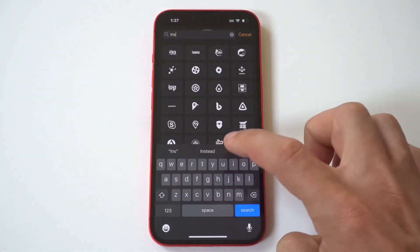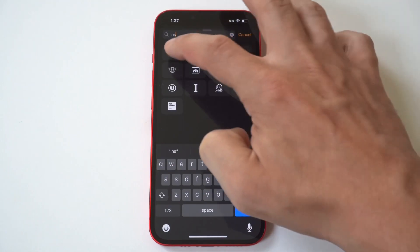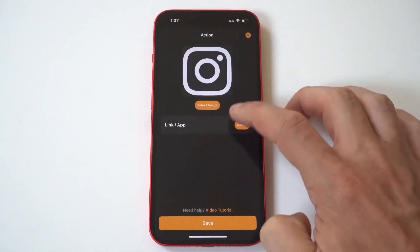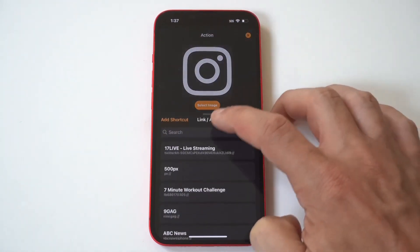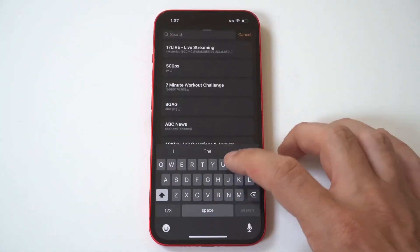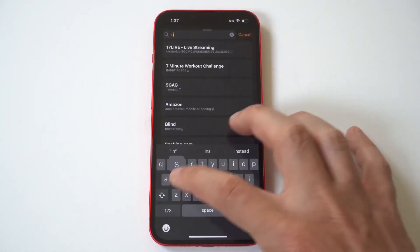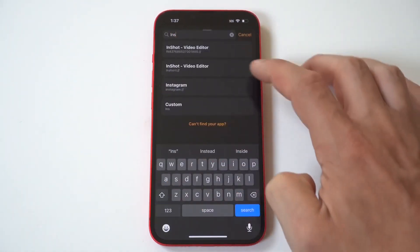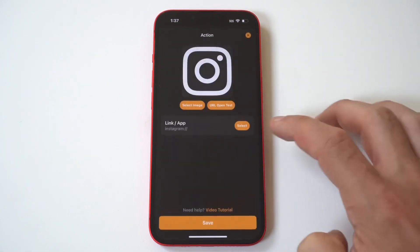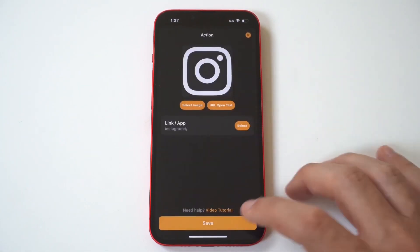Using the Lock Launcher app is pretty easy. However, this app is not free and costs a whopping $1 to use. But in my opinion, it's definitely worth it.